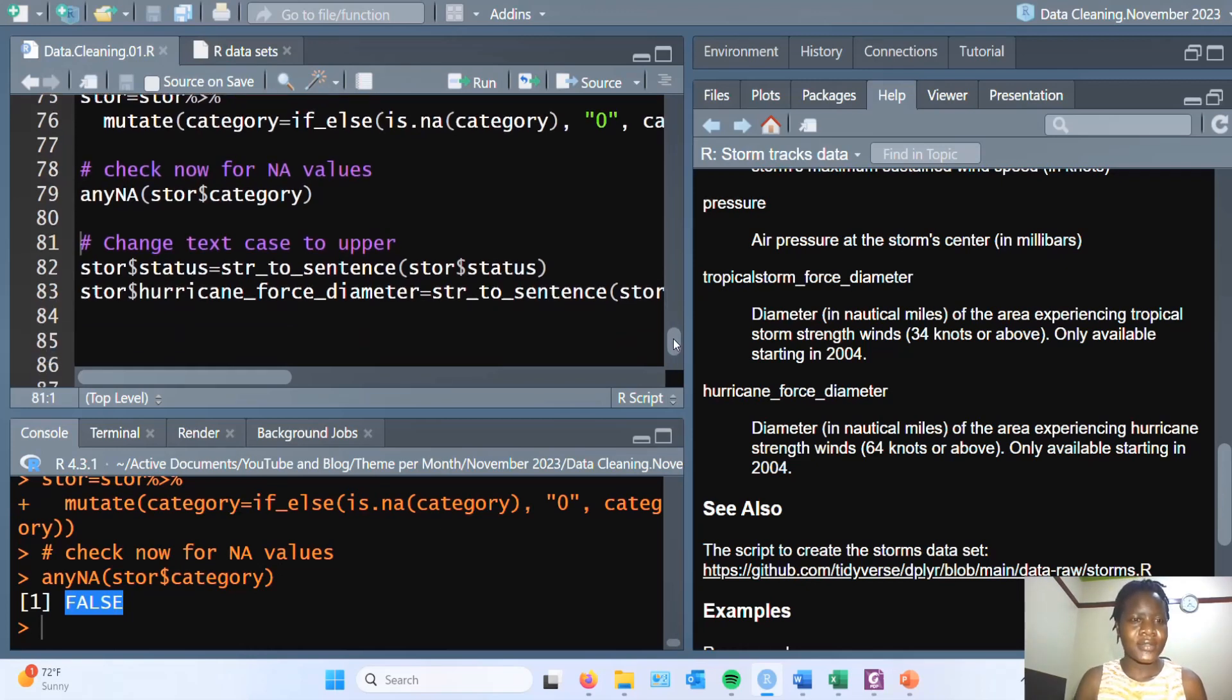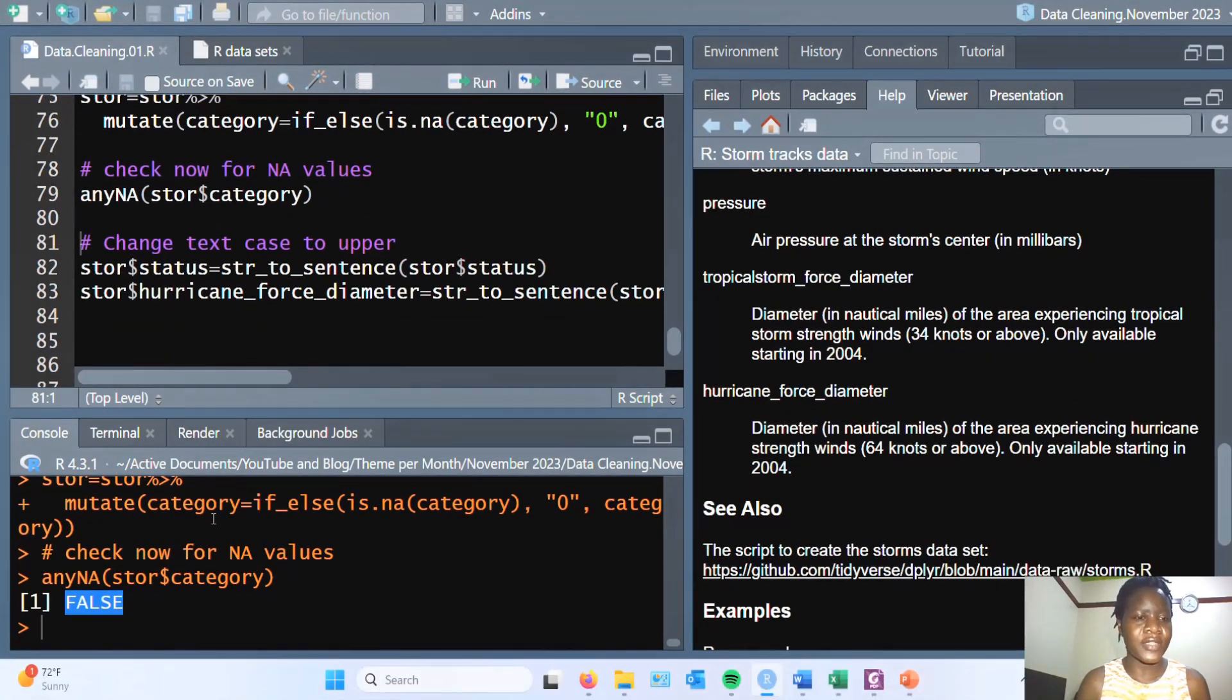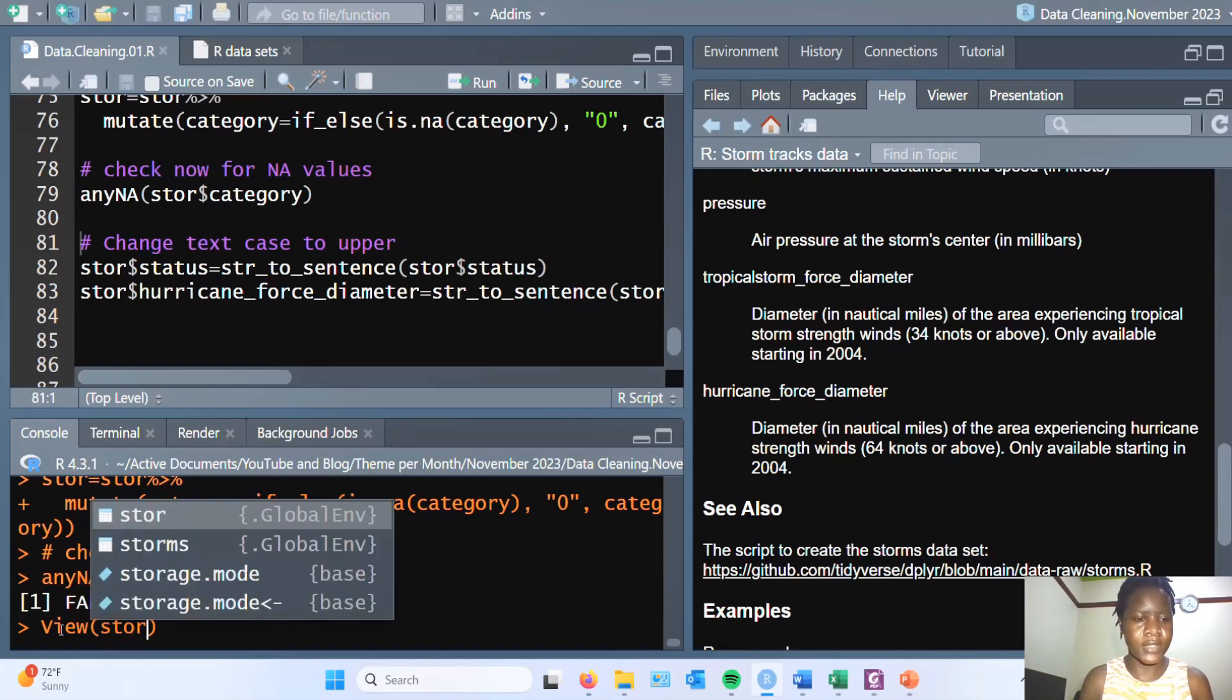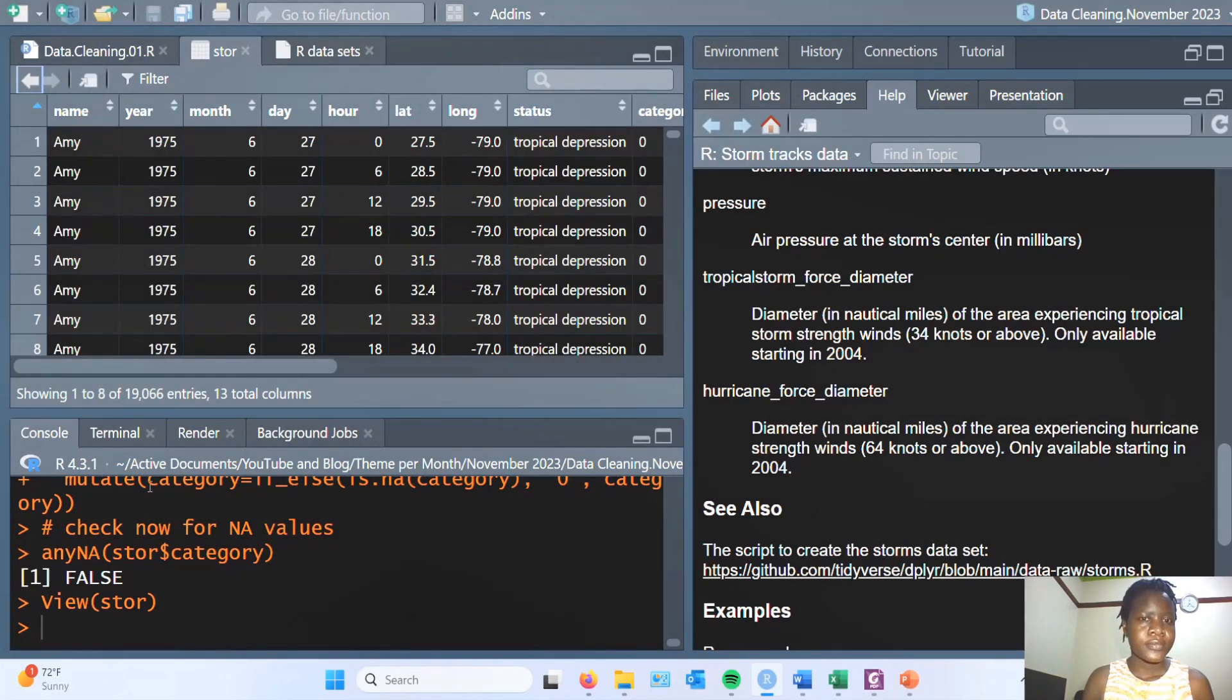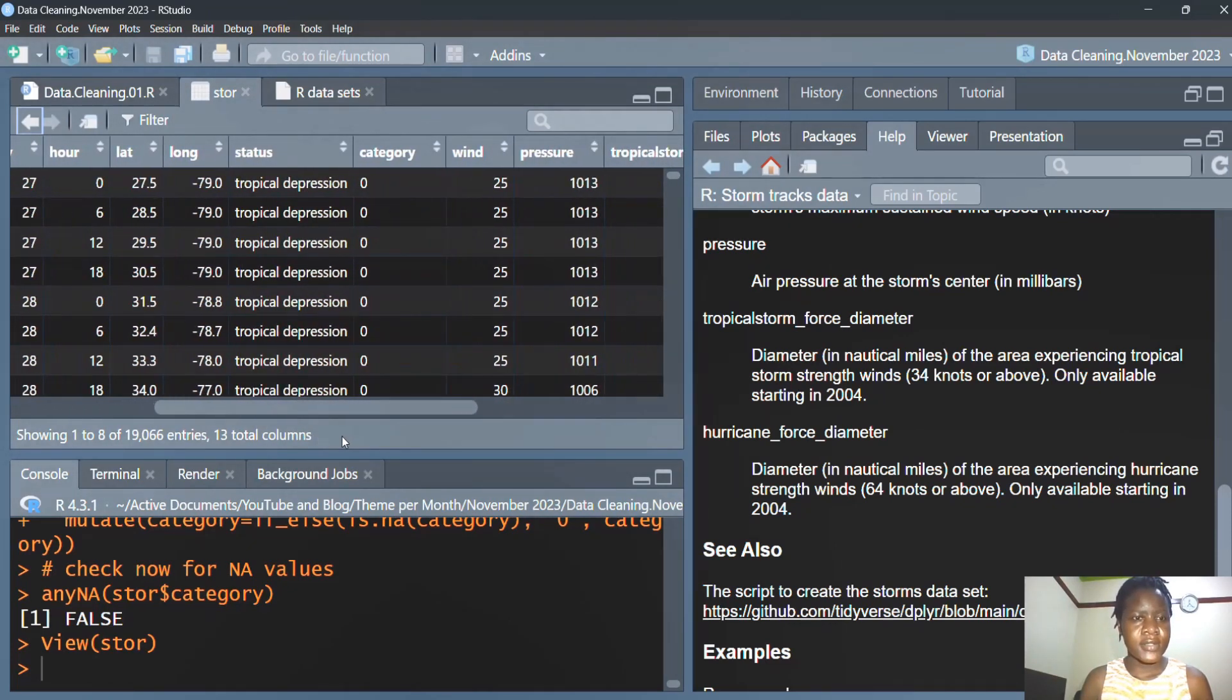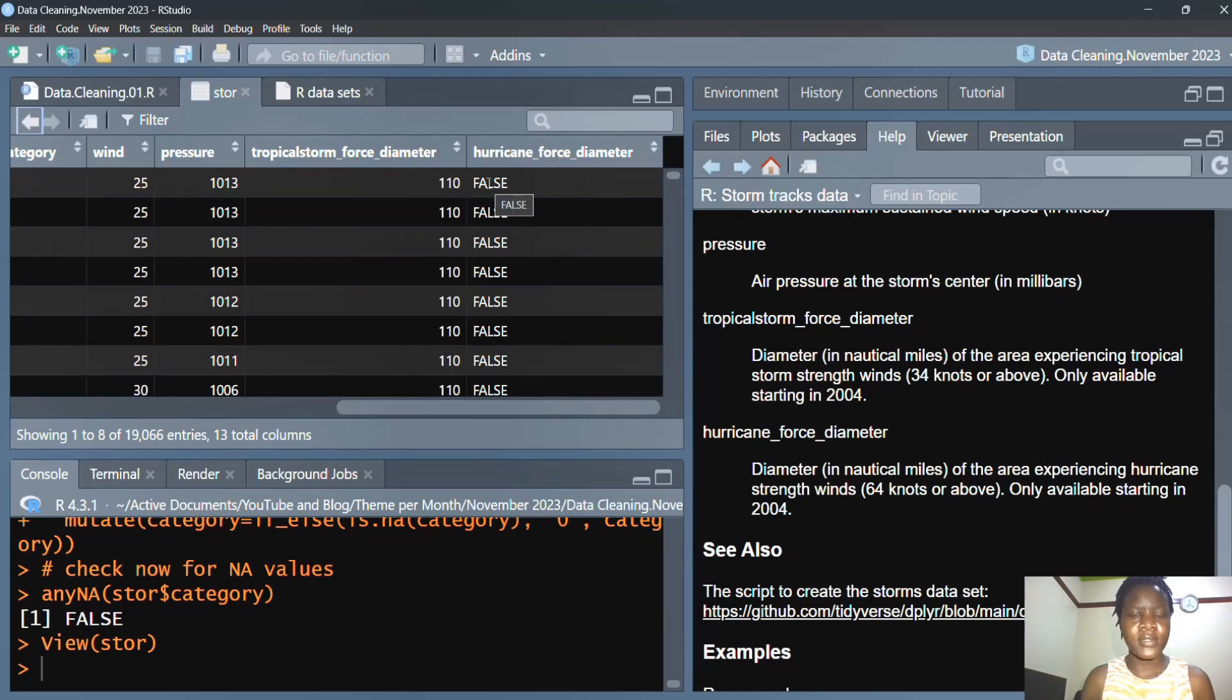Lastly for this session, we are converting the text case. If we look at the values using the view function, name is in sentence case, status is in lowercase, and hurricane force is in uppercase.